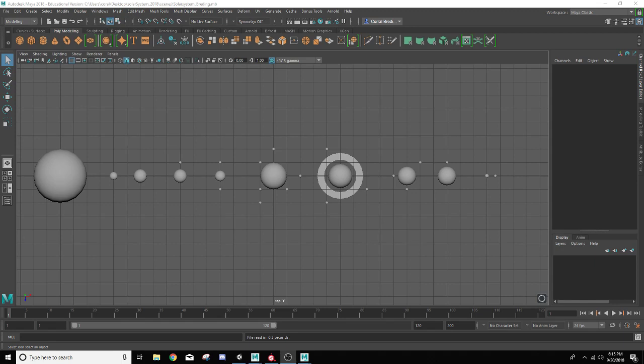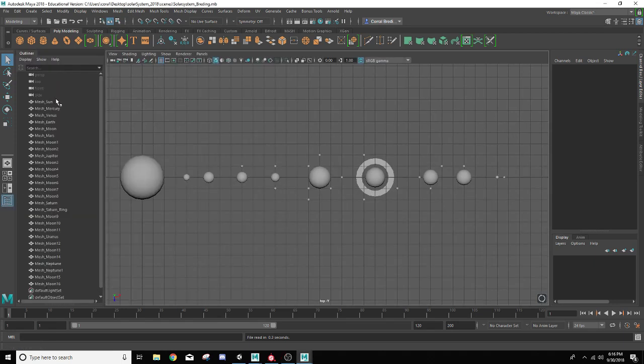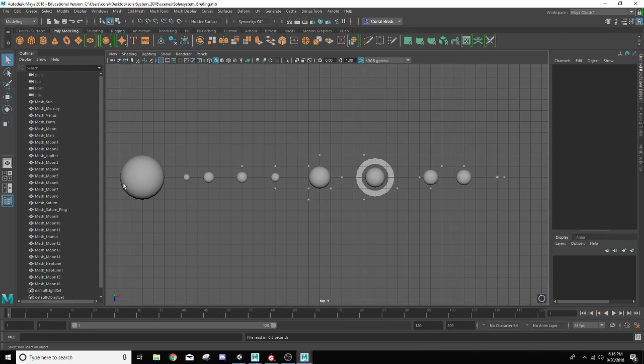Hello everyone, welcome back to our Maya 2018 tutorial series on the Solar System project. So far, we have created the entire Solar System as far as the basic objects go. In this lesson, we're going to go through and actually texture all the planets. So let's go ahead and just dive right on in.